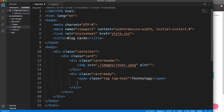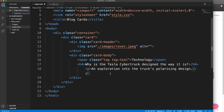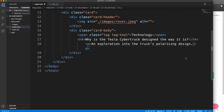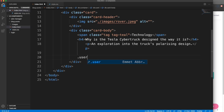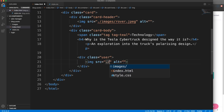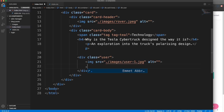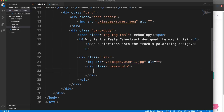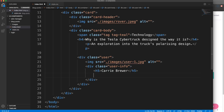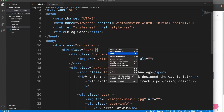Underneath the tag, still within the card body, let's put our h4. I'm going to paste the h4 and the paragraph in. Under the paragraph we'll have a class of user with the user image pointing to images/user-one. Underneath that we'll have a class of user-info with an h5 for the user's name - Carey Brewer - and then a small tag saying posted two hours ago. That's an example of one card. I'm going to save this and open it with Live Server.